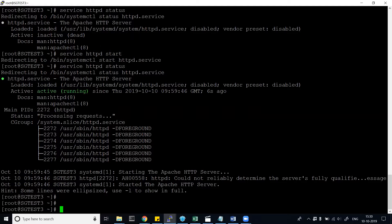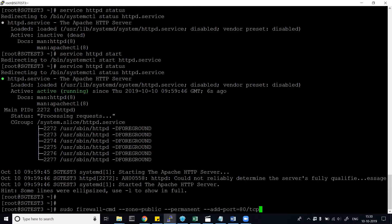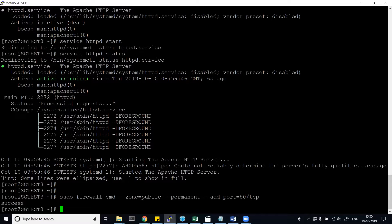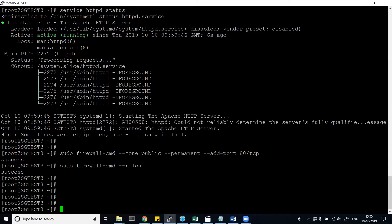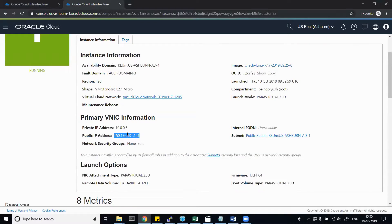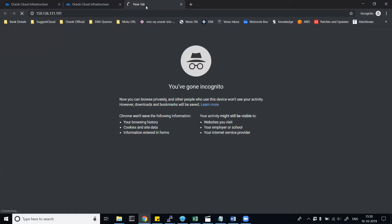Now I need to add a firewall rule to allow TCP port 80. I'll run the firewall command to allow port 80. Alternatively, you can go to your VCN and add the firewall rule there. Once the rule is added, I run 'sudo firewall-cmd --reload' to reload the firewall. It says 'success'. Now let's see if I can open the web page.